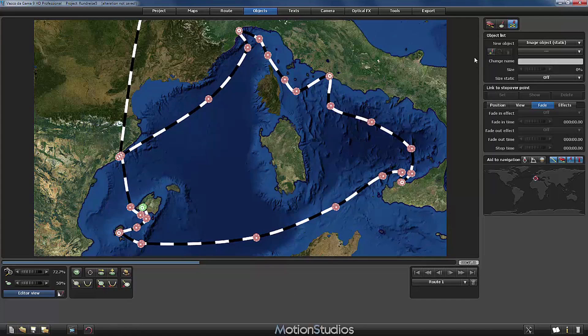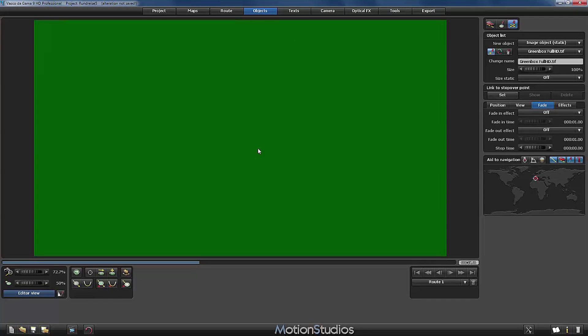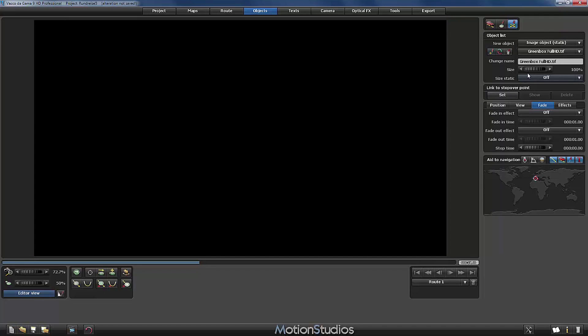So I add a new object and I will choose as a picture our already known green box, tiff file. This instantly fills the whole screen. This is normal and desired because the size is set by default to 100%.